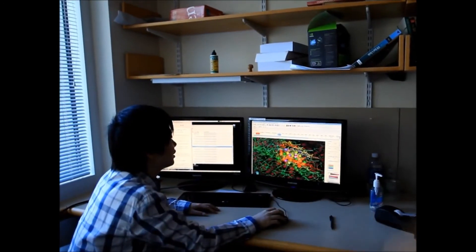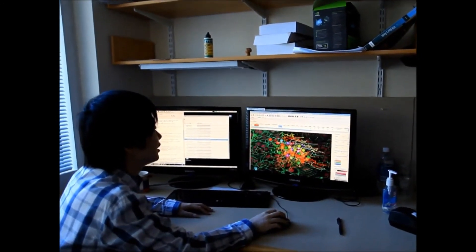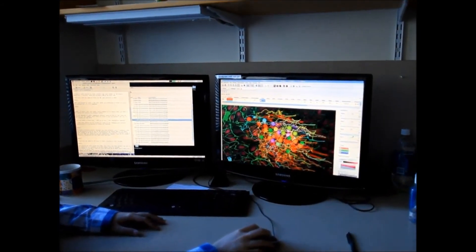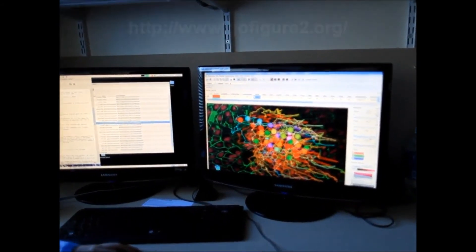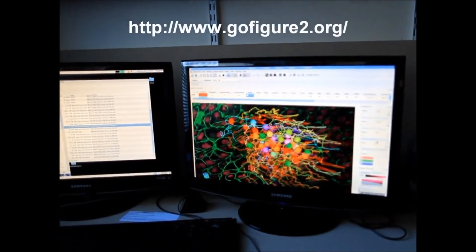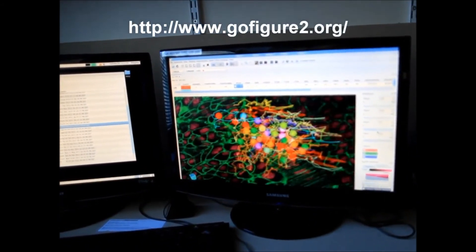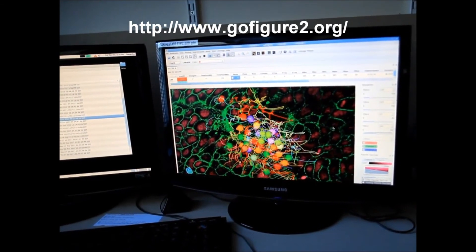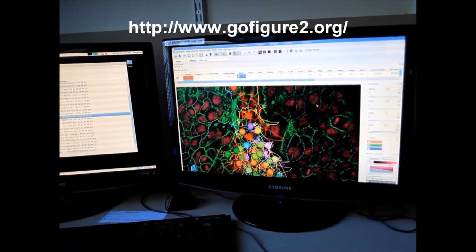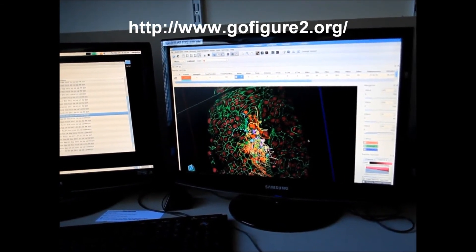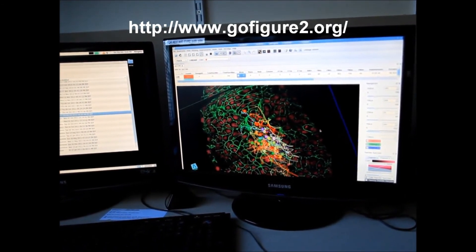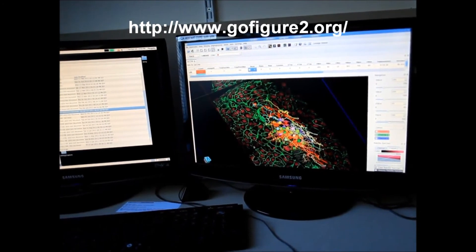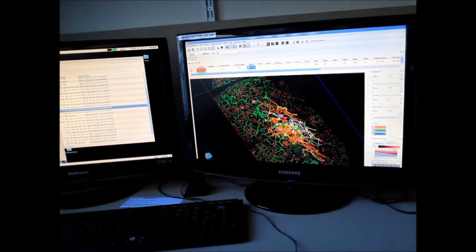To extract information from in toto image sets, we developed a software package called GoFigure. GoFigure allows cells to be segmented and tracked using both manual and automated approaches. When cells are tracked, complex dynamic movements and gene expression changes can be quantitatively analyzed.